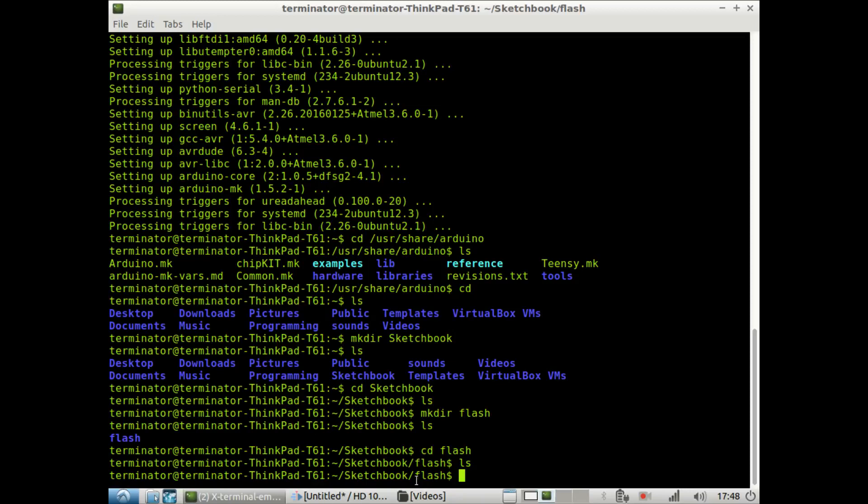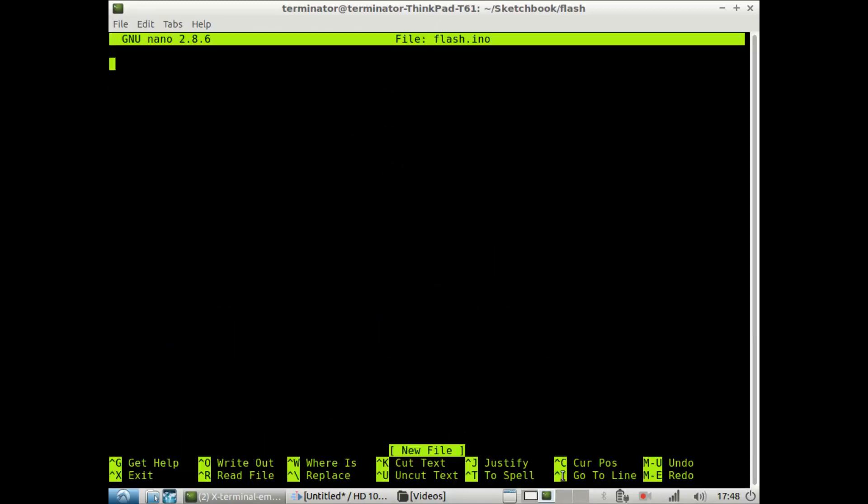And so now we want to make our first program, that will flash the LED at pin 13 on the Arduino Uno. We could use any text editor for writing our first sketch. I like to use nano, and so we type nano. I will call this flash.ino. Now, all the Arduino sketches you make need to have the extension .ino. So now, once we have this, press enter. So now we go into the actual file, flash.ino.